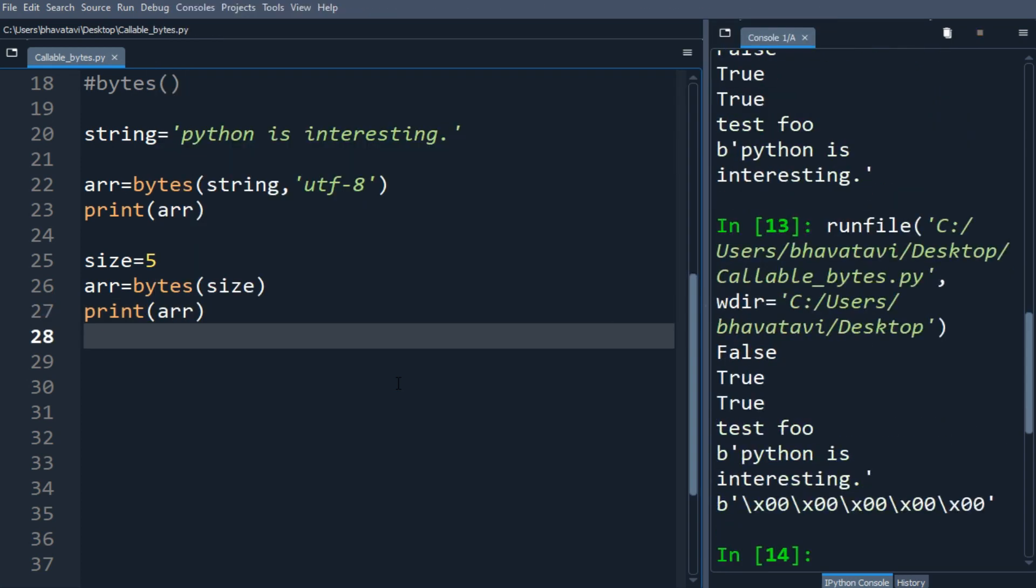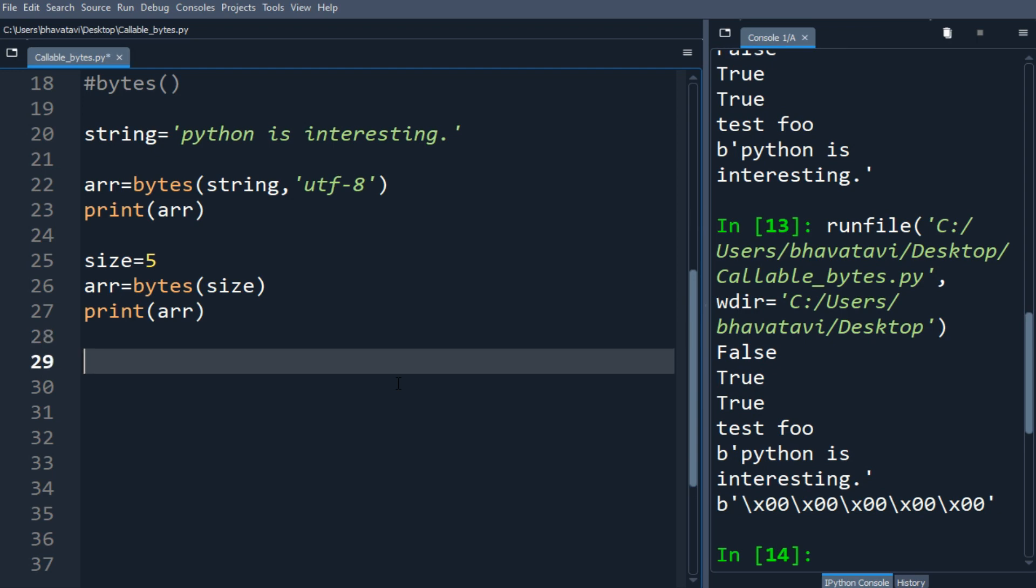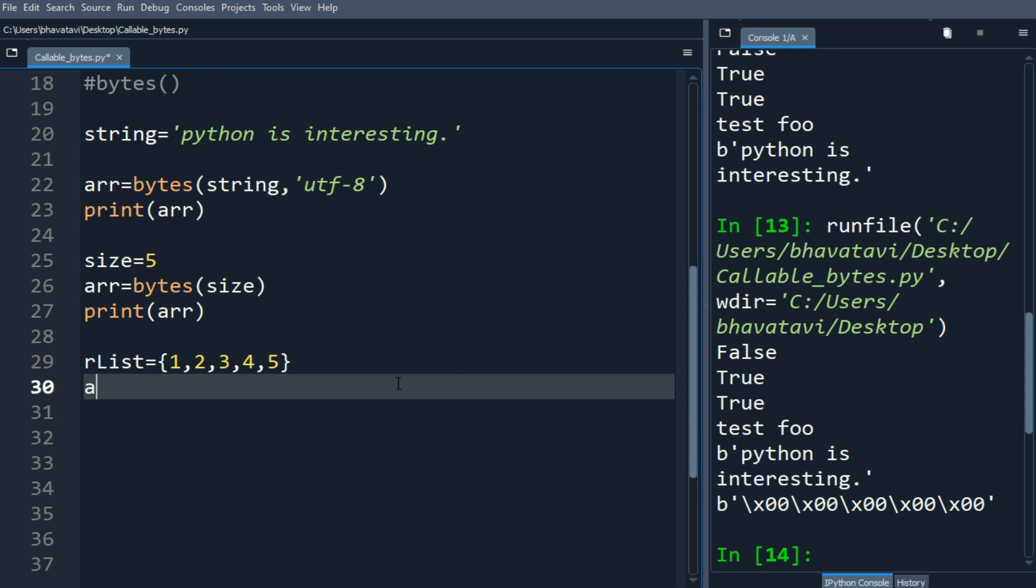Similarly, let's make a list variable and put a list of till 5, and let's call bytes with the list.